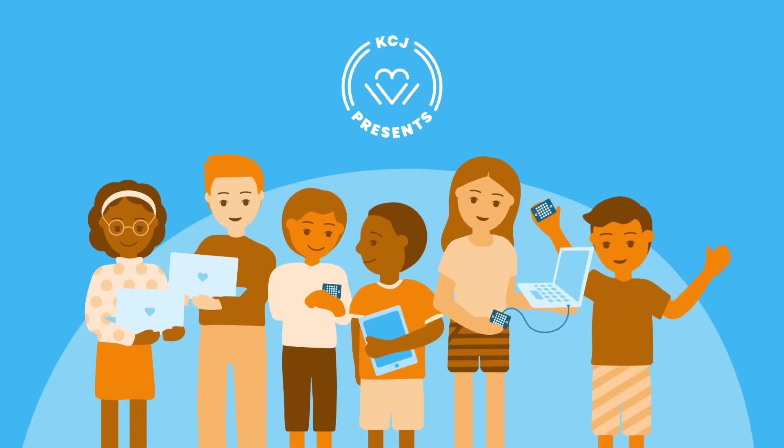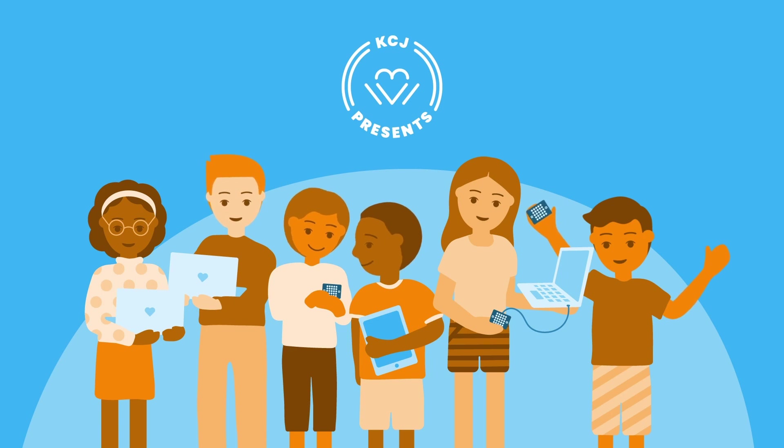Welcome coders! We'll be releasing videos every month that show you fun ways to get hands-on with code. Let's get started!